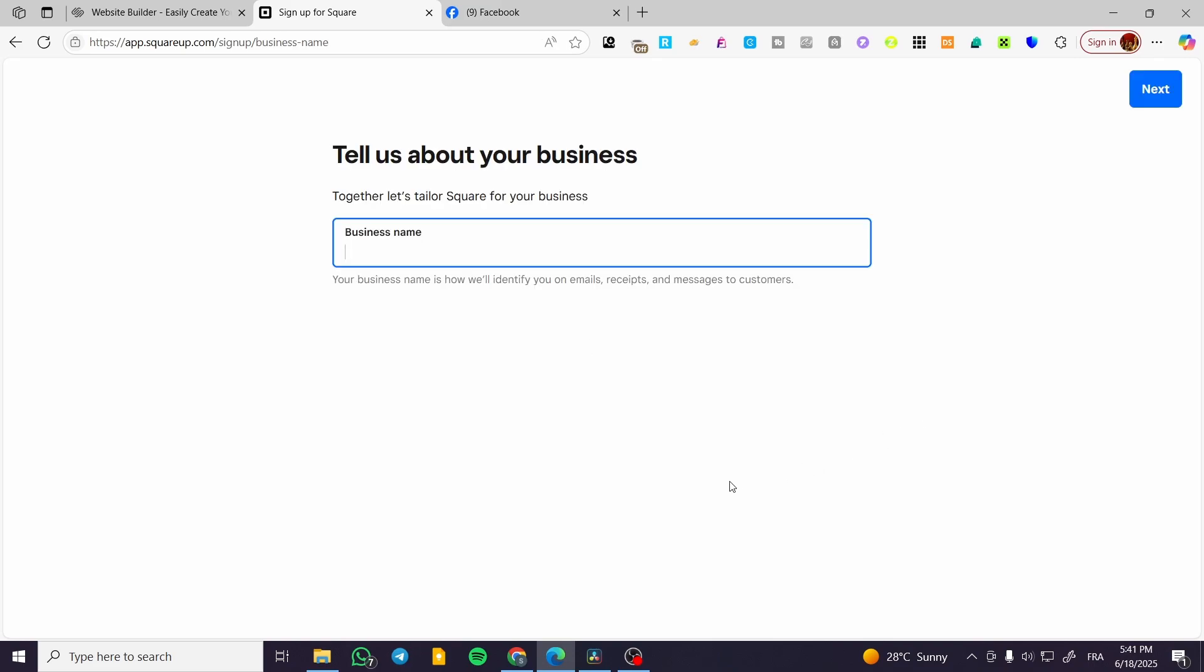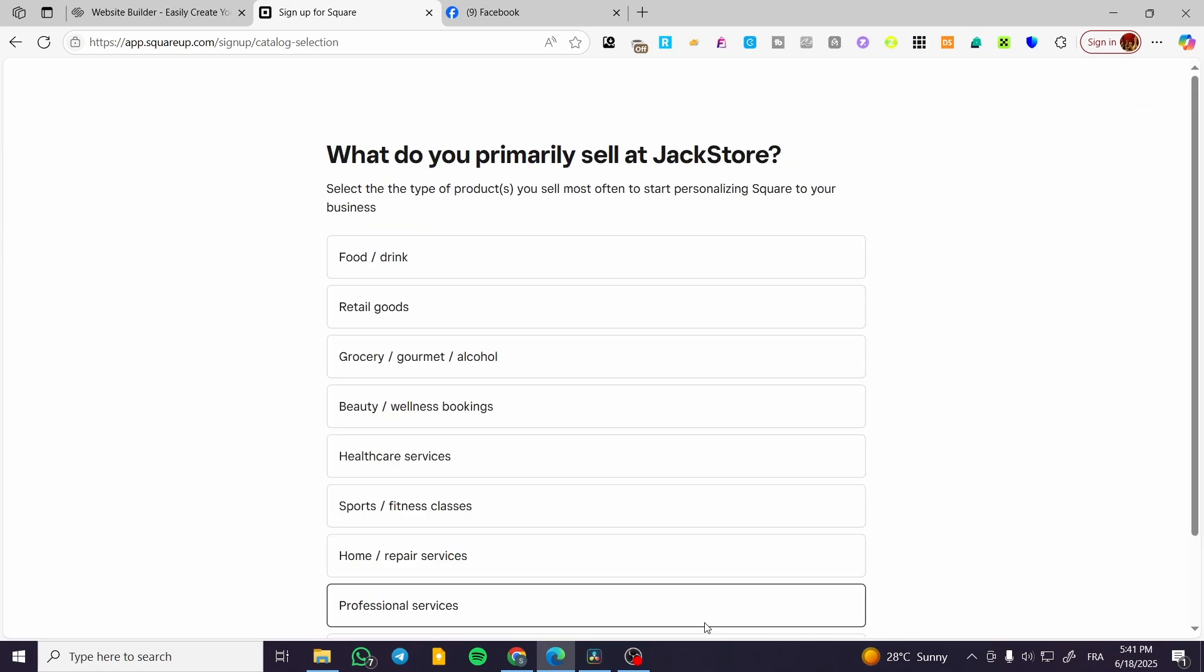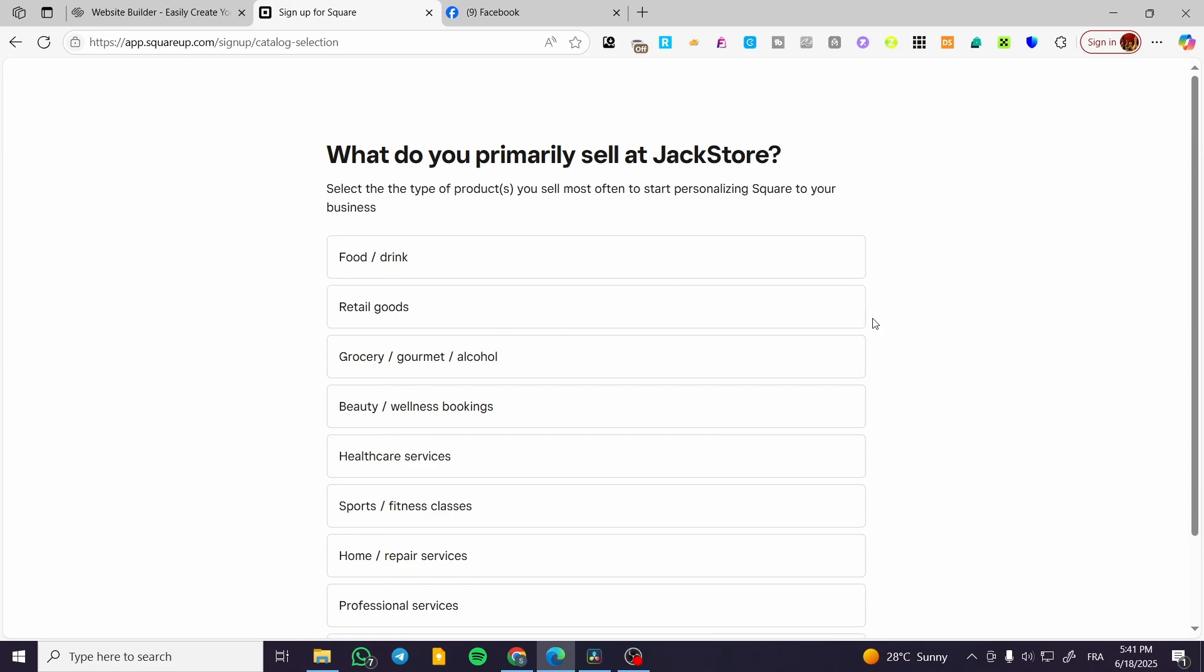Now we're going to start by adding the business name. For example, Jackie Jack Store. We're going to click on Next. This field is going to be for the primary activity of your store.